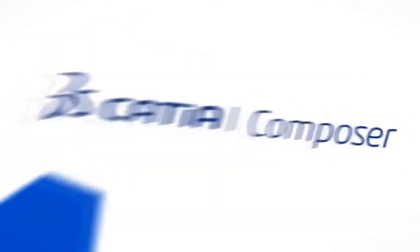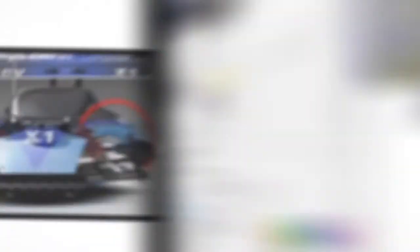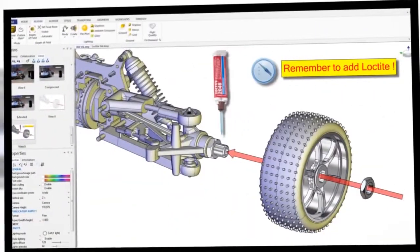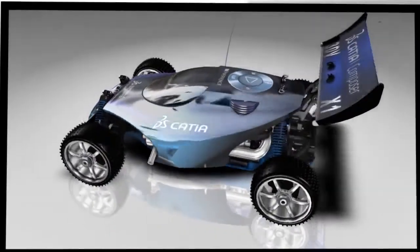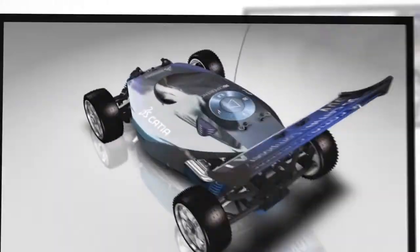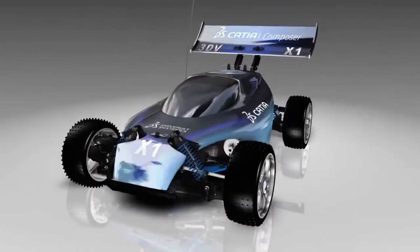Easy to learn and use, Catia Composer helps design engineers, manufacturing engineers, technical illustrators, aftermarket service providers, and product marketers to produce a wide variety of high quality 2D and 3D product deliverables.